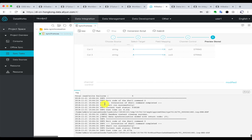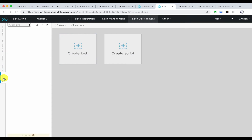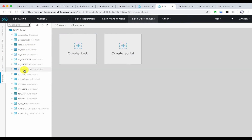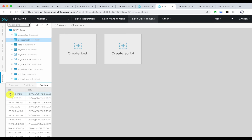We can go to the data development component of DataWorks to see the result. We go into the table queries on the left-hand side and find the table name we have just created. In the preview, we can see all of the data are in our MaxCompute project tables.